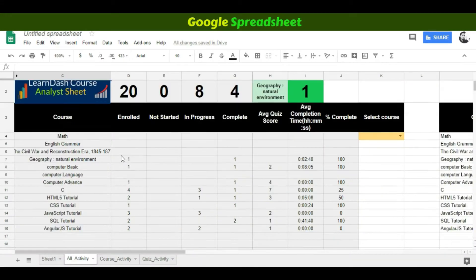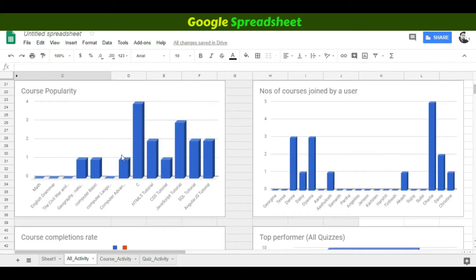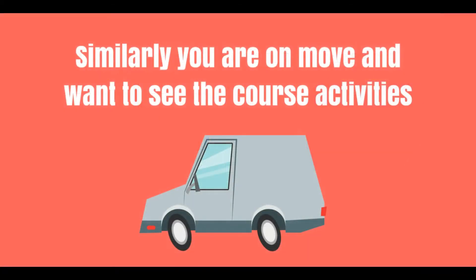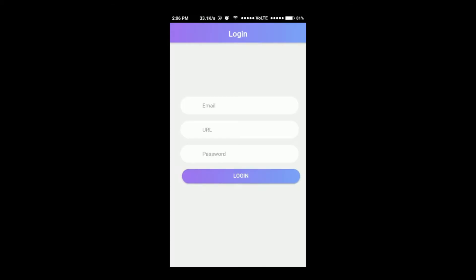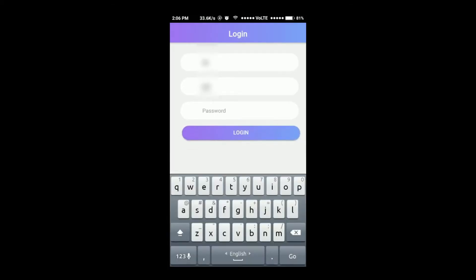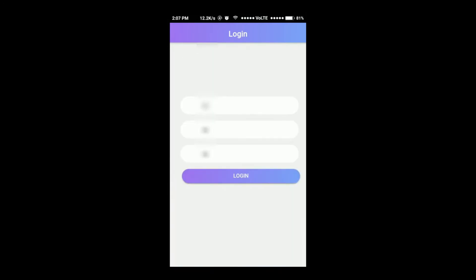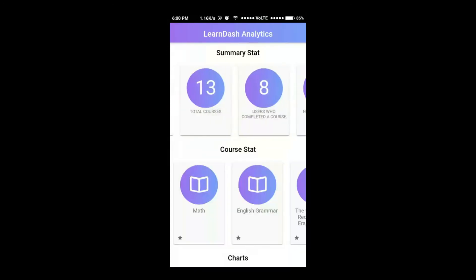Get all the reportings of your LearnDash course. Similarly, if you are on the move and want to see the course activities, open the LearnDash Analytics mobile app, log in, and your report dashboard appears on the mobile device — iPhone or Android.